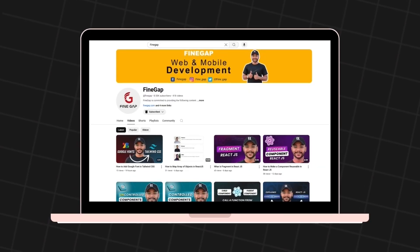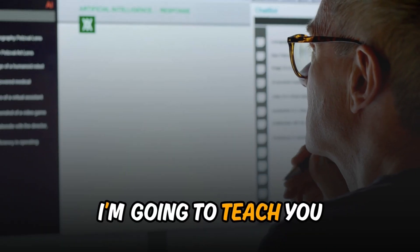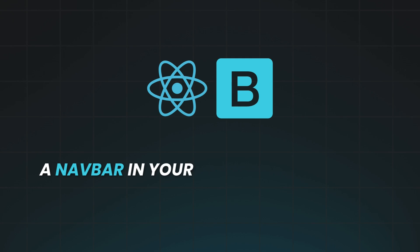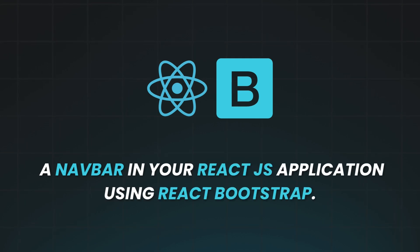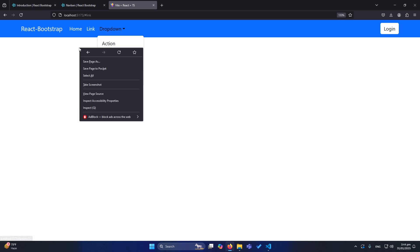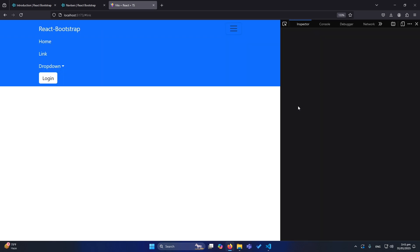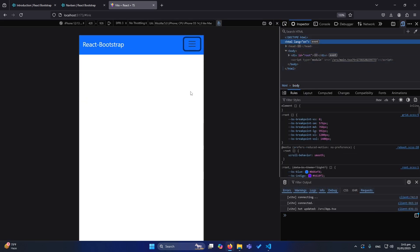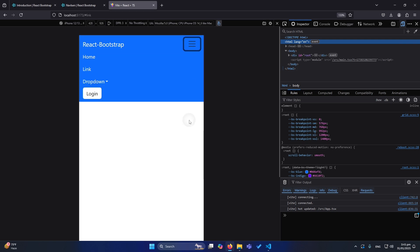Hey, what's up guys! Welcome to Find Gap. In today's video, I'm going to teach you how to create a navbar in your React application using React Bootstrap. You can see this is our navbar with a dropdown, and I'll also show you how to add custom components like a button. The navbar is fully responsive on mobile devices as well.